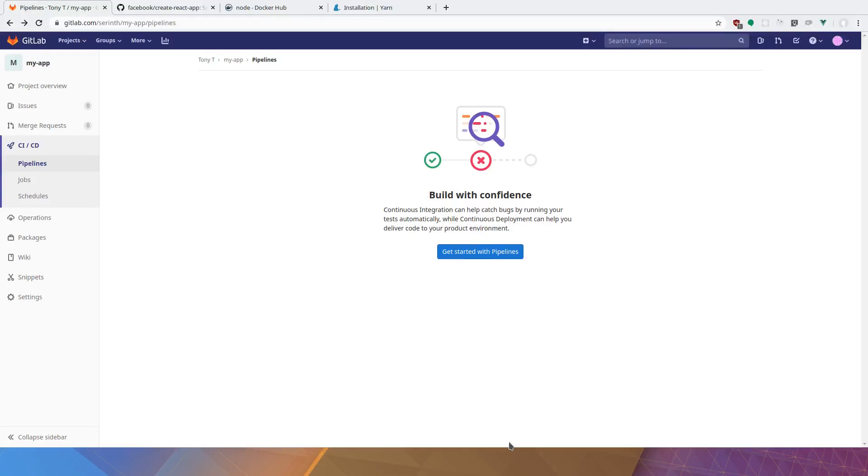Hopefully you've started the assignment and created the React app. If you haven't, don't worry about it because we're about to do it here as well.